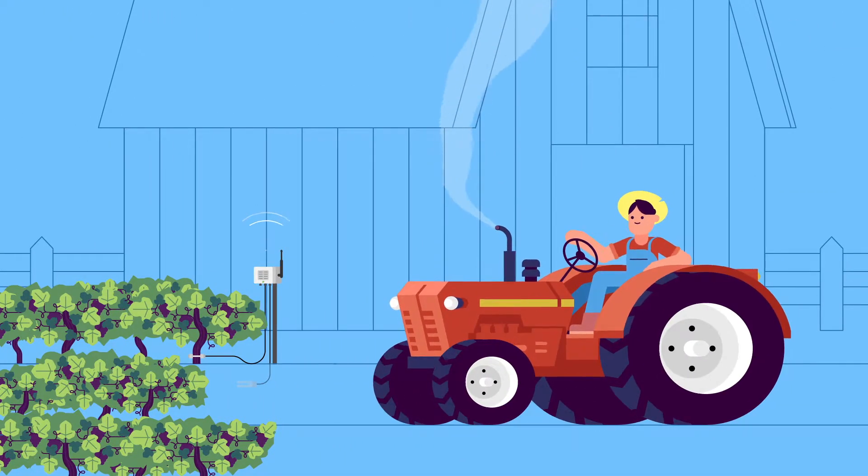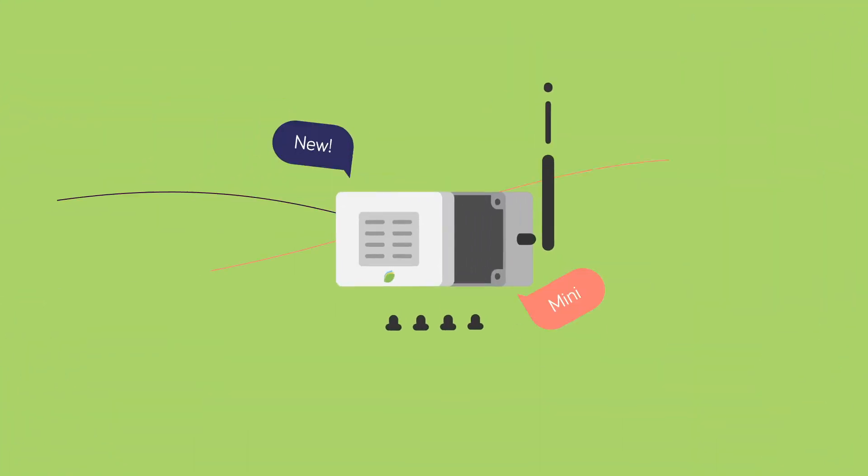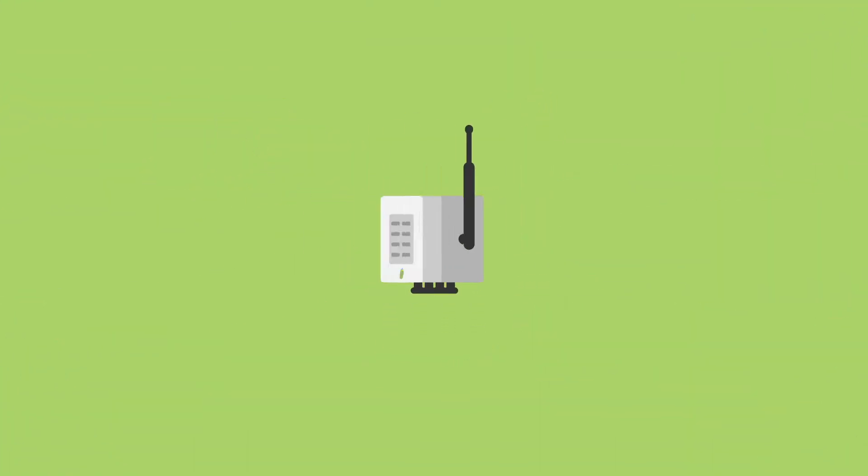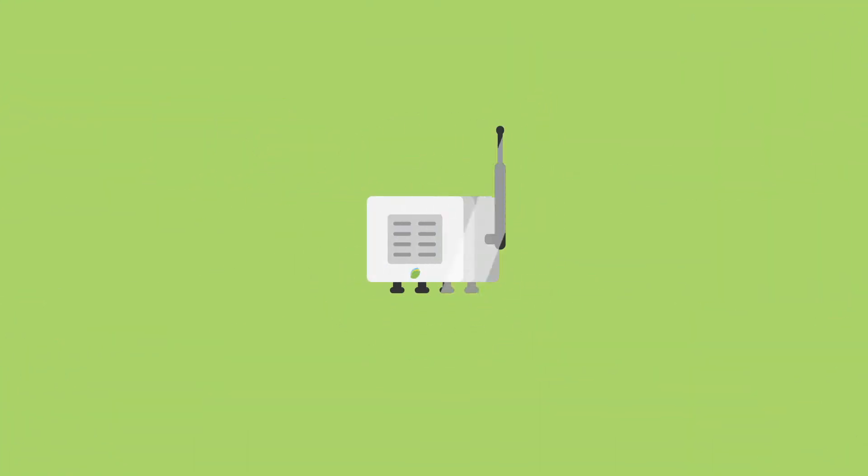It is now possible thanks to Seisen's Mini, Seisen's most efficient agro-climatic station.